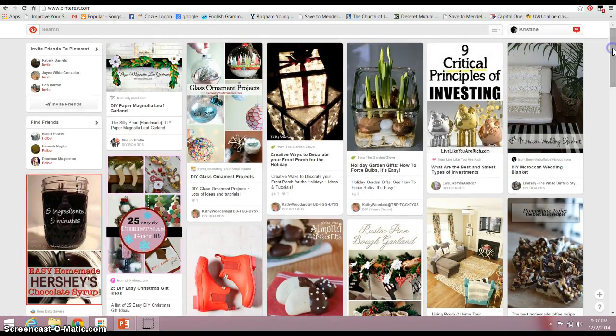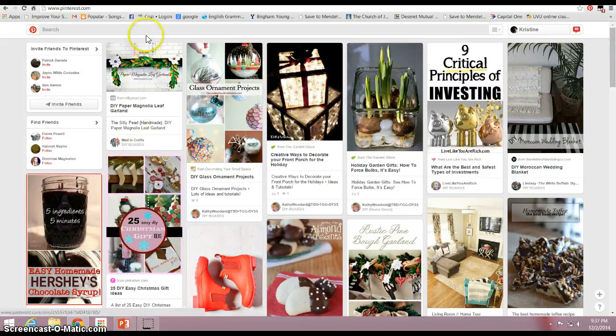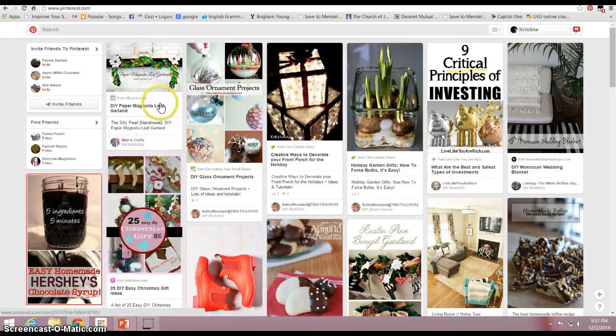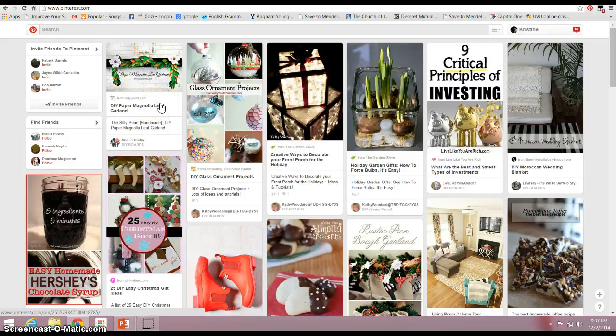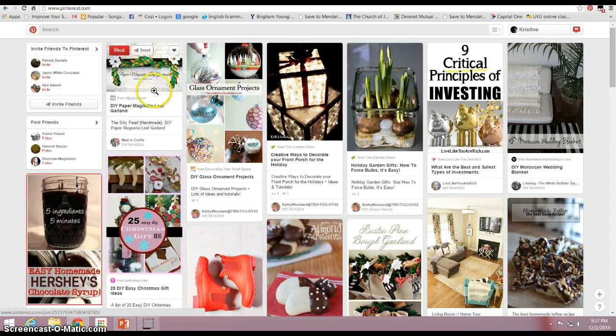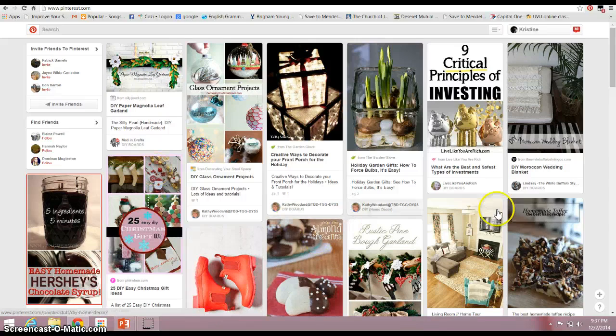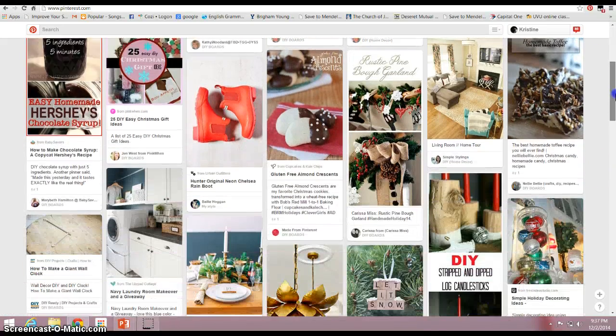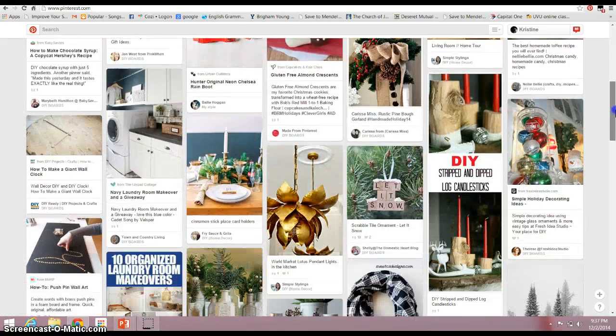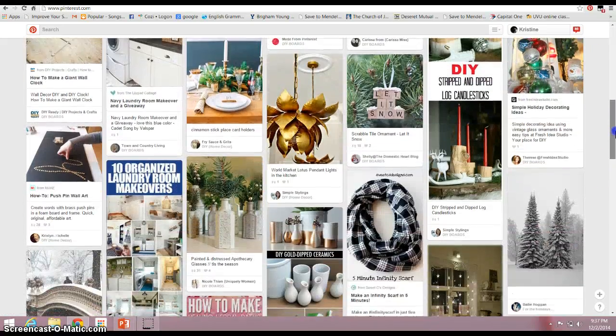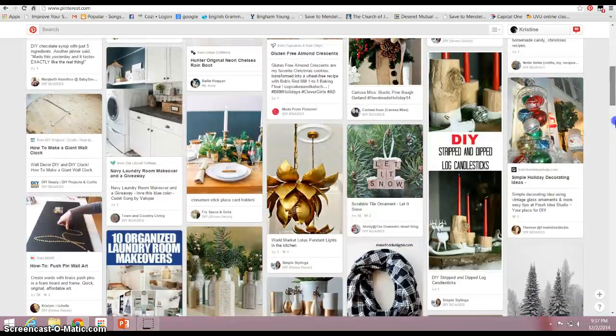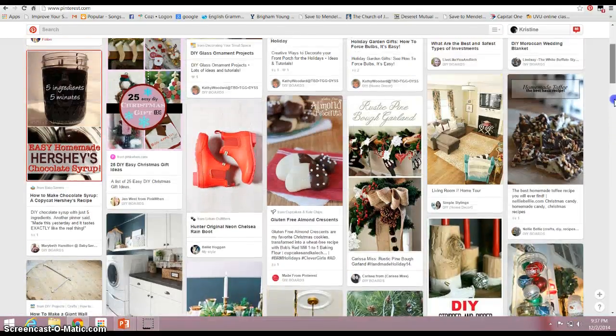And this basically shows all the posts of different people that I subscribe to and things that they have recently posted. So the most recent is up on the top, and then as more things are posted it moves down the board. And so there's lots of different things, lots of posts.